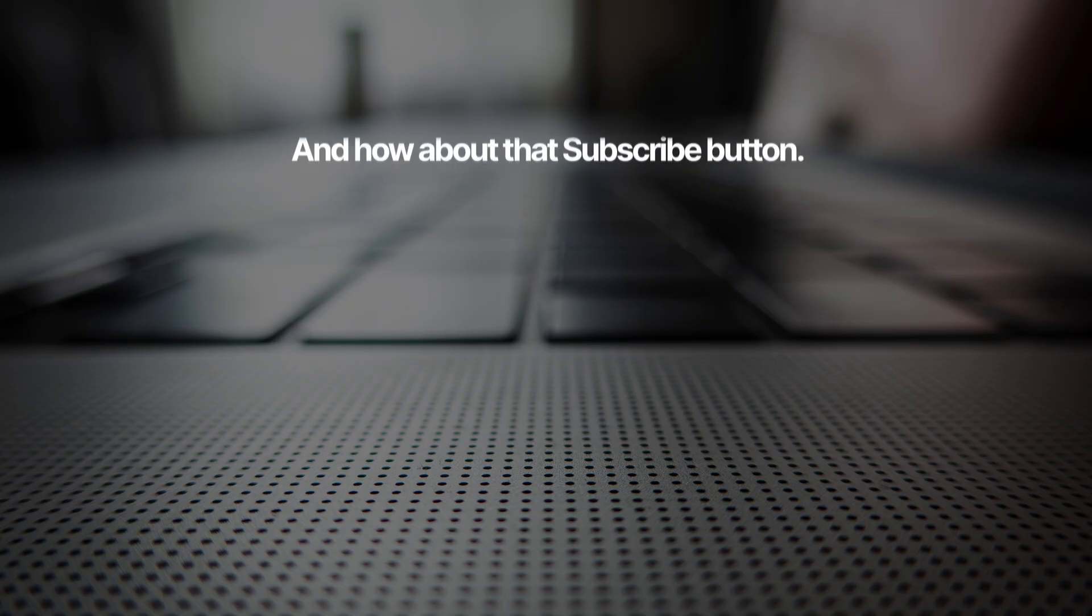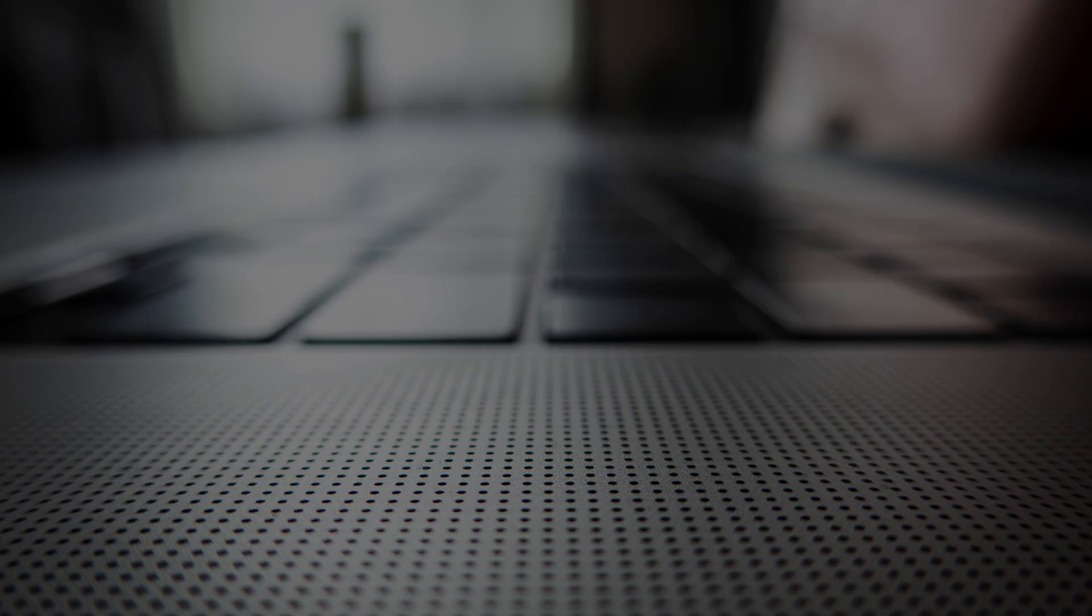Slap that subscribe button on your way out, or give this video a like if you found it helpful. And as always, thanks for watching, and I'll see you guys in the next video.